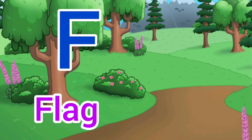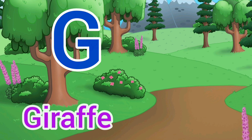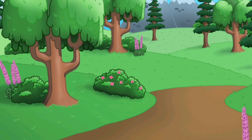F for Flag. Flag means jhanda. G for Giraffe. Giraffe means giraffe. H for Horse. Horse means ghoda.